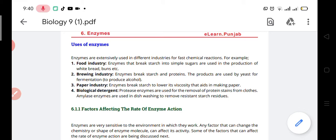There are millions of uses of the enzyme, but here we are going to discuss the four basic industries where enzymes are used. The first one is the food industry. The food industry is one of the most common industries in which enzymes are used to make food products.